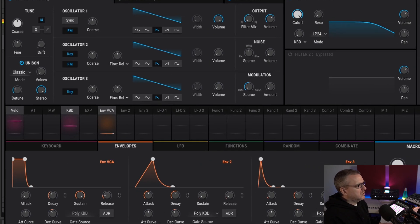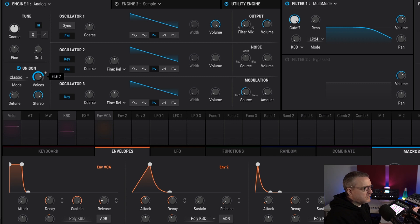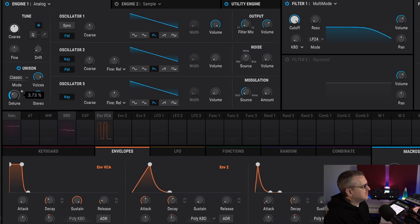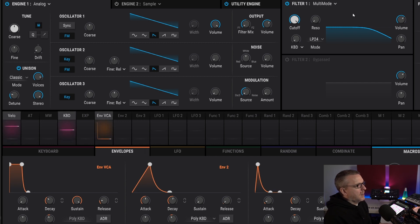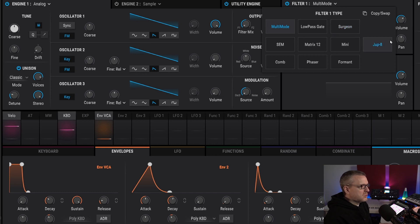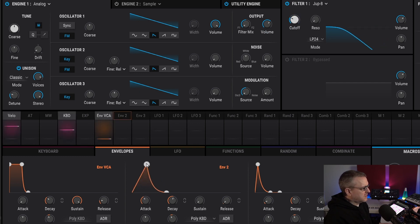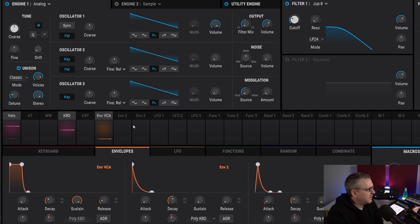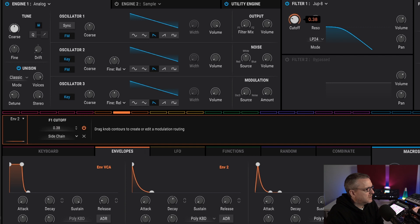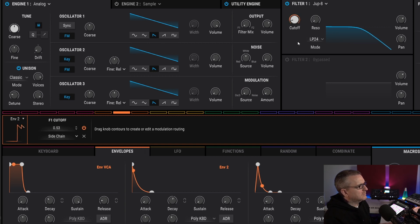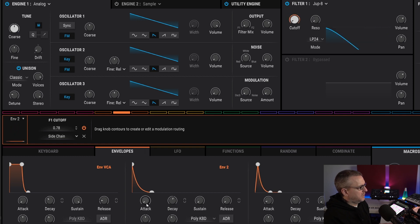Let me just solo this channel. What I want to do is create the standard trance pluck. Let's give ourselves some unison — seven voices would be the classic. I'm going to use the Jupiter filter, and what we want to do is use envelope two to modulate our cutoff in the standard plucky way. There's a little bit of click on the attack, I think.